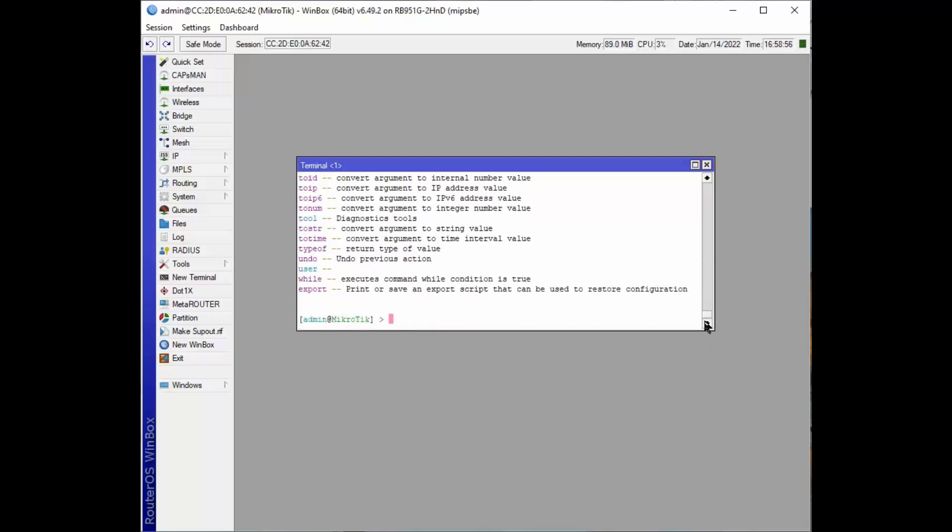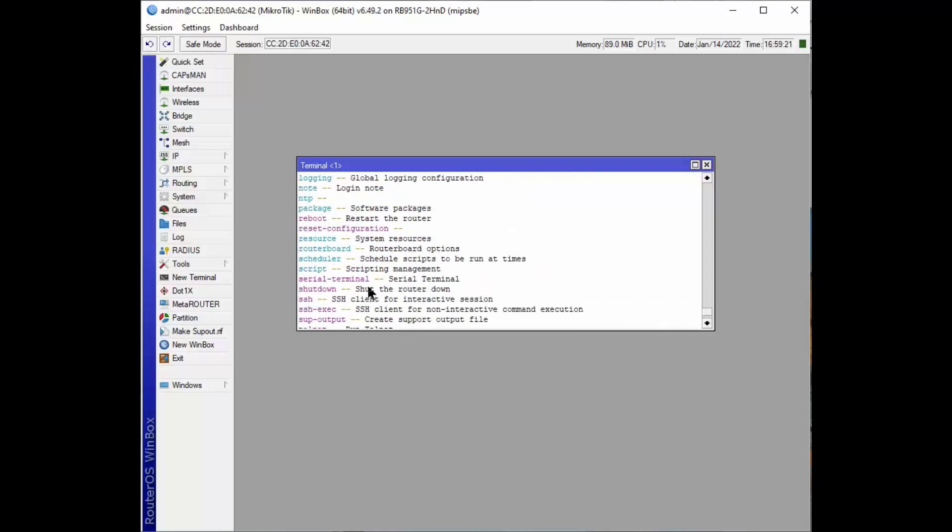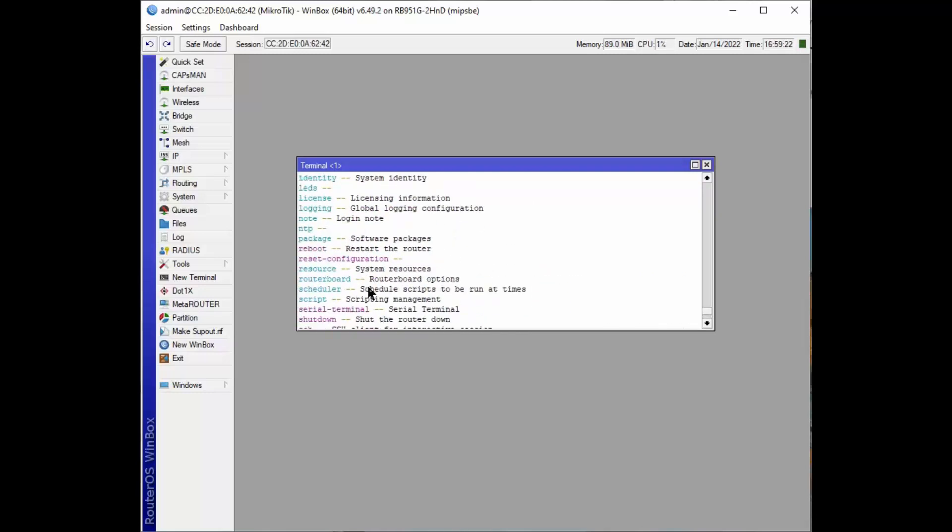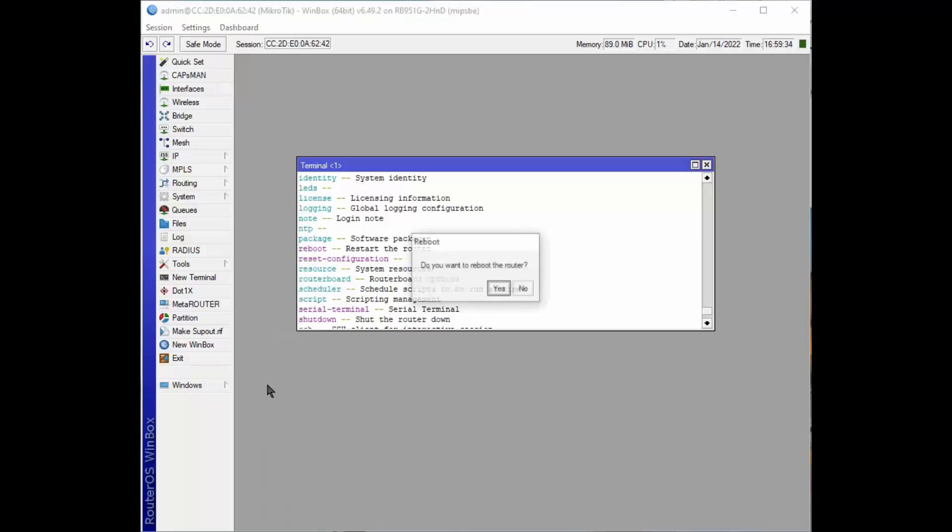So if you remember from a very early video, from here we have choices. Reboot's in red right there. So reboot is how we can reboot the router. We've done that before using system and then reboot the router right here.